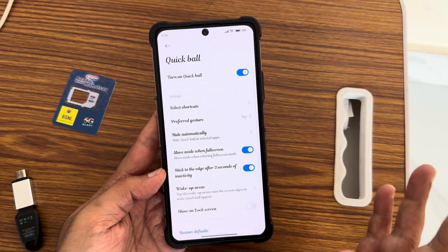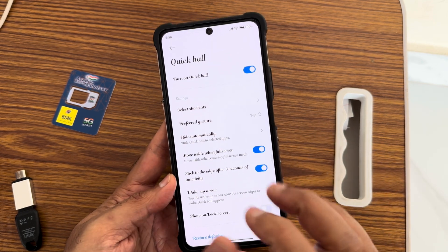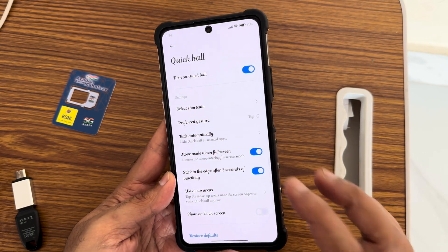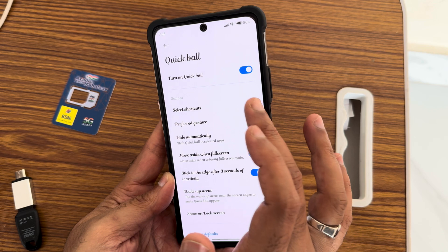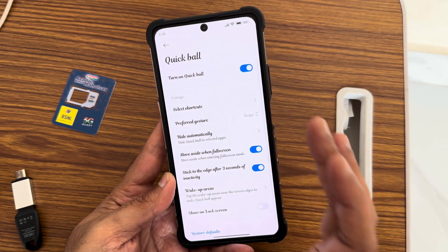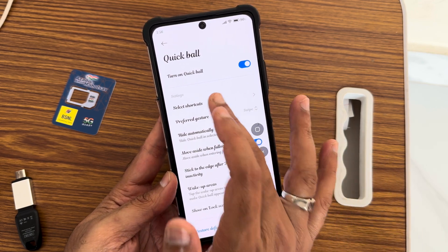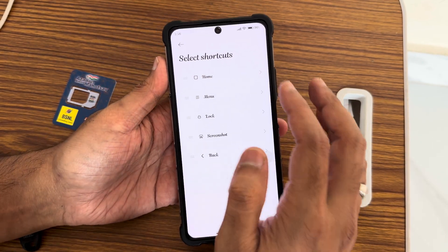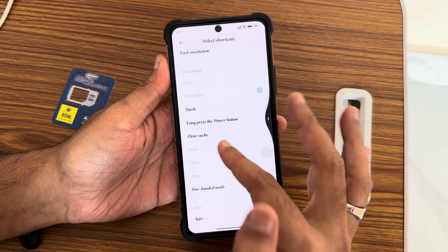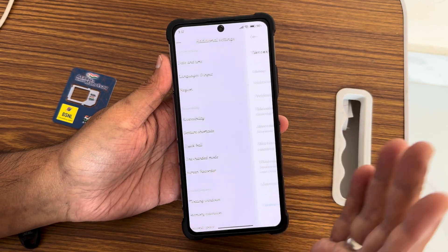Quick Ball is another personal favorite, though most users won't use it. Once enabled, you can select shortcuts from it — for example, replacing the home button with different options. It's a handy feature for quick access to actions like taking screenshots.